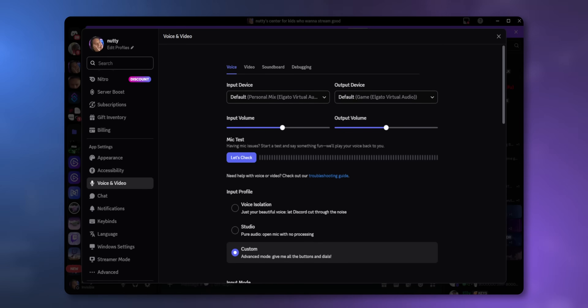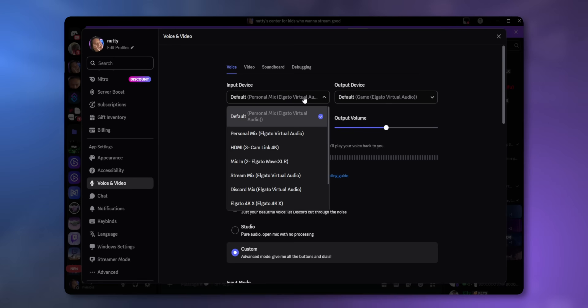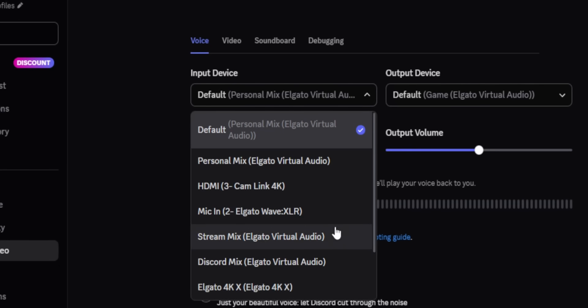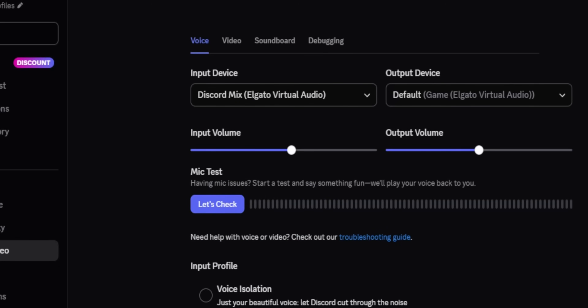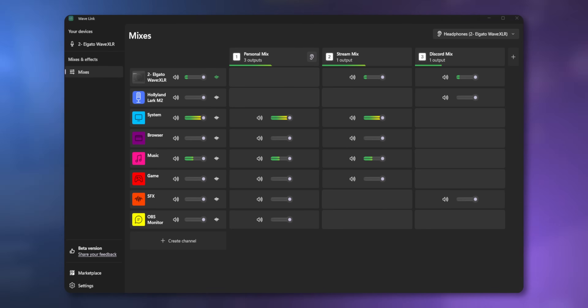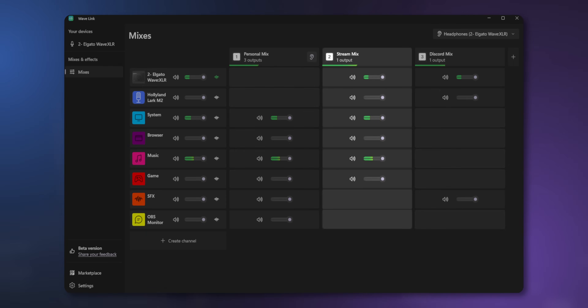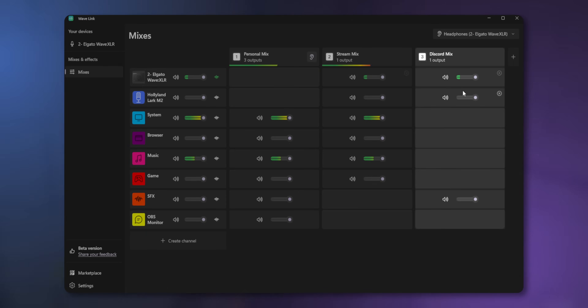All you've got to do is create that Discord output inside of Wavelink, and then inside of Discord, instead of selecting your microphone as your input, you'd select your Discord mix as your microphone. And everything is super neat and clear. If you want to adjust what your stream is hearing, look underneath the Stream Mix column. If you want to adjust what your Discord is hearing, look under the Discord Mix column.